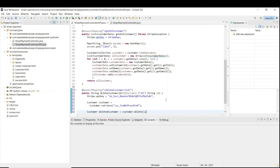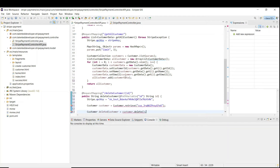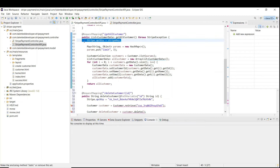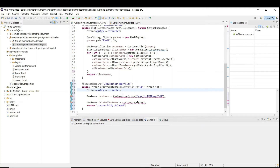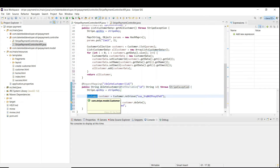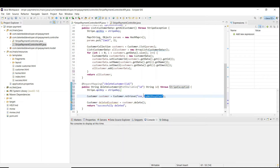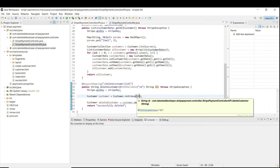Paste the code and here we need to use our Stripe key — we have already set the API key in the properties file. If the customer is deleted successfully we will get 'deleted: true' in the response. Put a breakpoint here and here. We are going to use Postman to pass the customer ID, then save and run in debug mode.